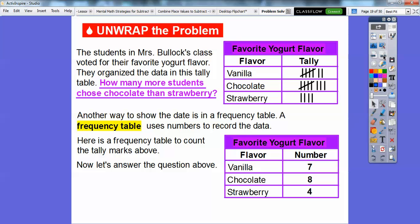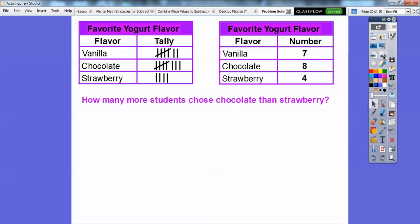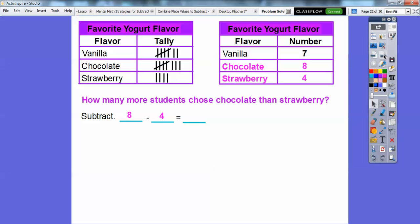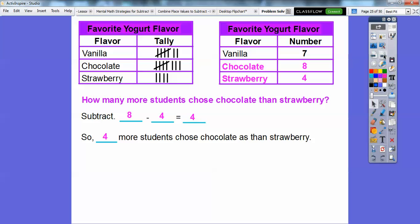Now let's go ahead and answer the question: how many more students chose chocolate than strawberry? We're going to be focusing on this frequency table, which tells us how many the tally marks counted for. We're going to subtract, because we want to know how many more chose chocolate. So we subtract eight and four — eight minus four gives us four. So there were four more students that chose chocolate than strawberry.